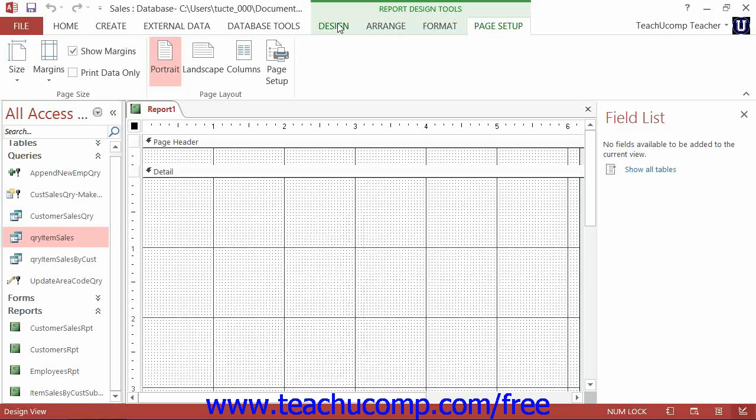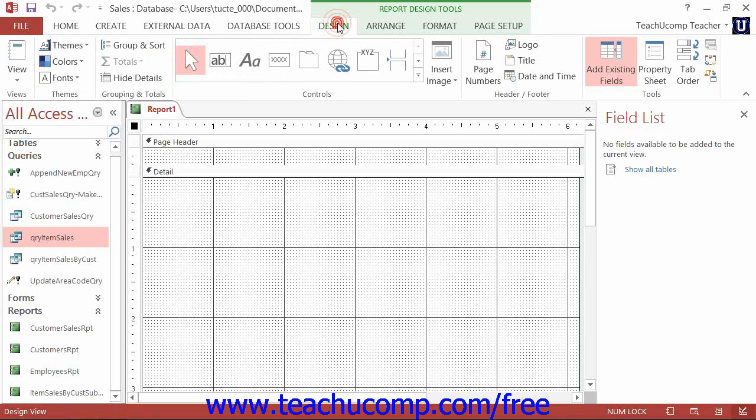Next, click the Insert Chart button that appears in the Controls button group on the Design tab of the Report Design Tools contextual tab within the ribbon when the report is in Design View.